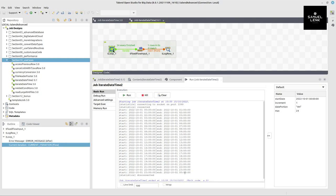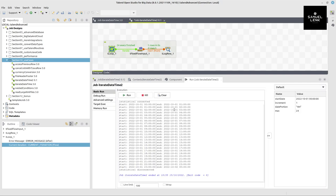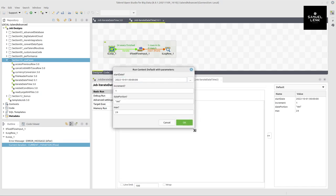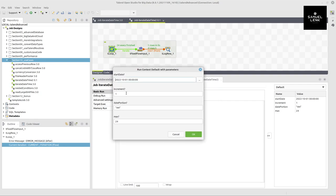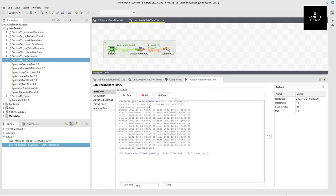In my solution I activated the prompt checkboxes on all four context variables, which makes testing easy. Instead of manually editing values, when I hit run a dialog pops up where I can enter new values on the fly. For example, I can now set increment to 12, hours as the date portion, and maximum to 14 for half-day slices covering a full week — and get the corresponding results.